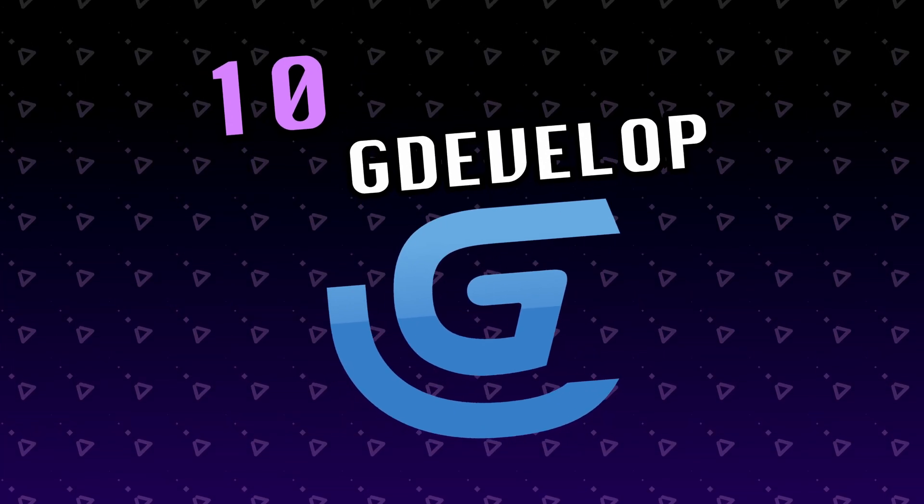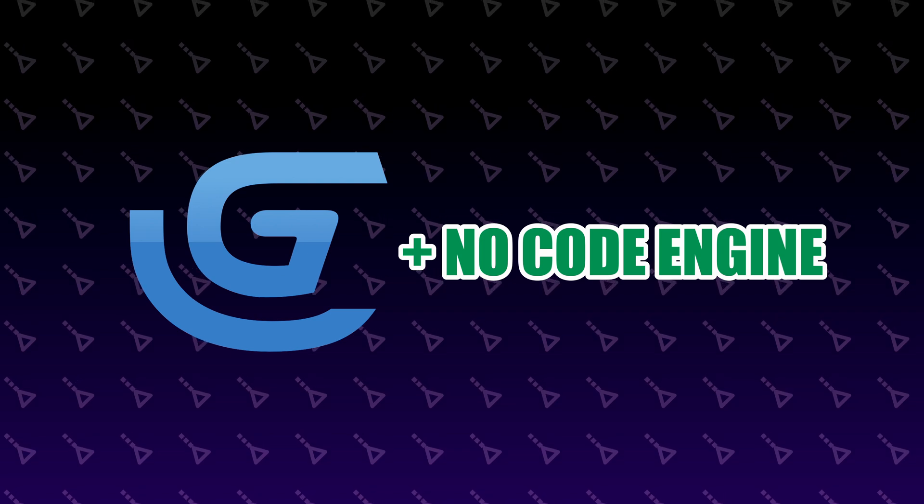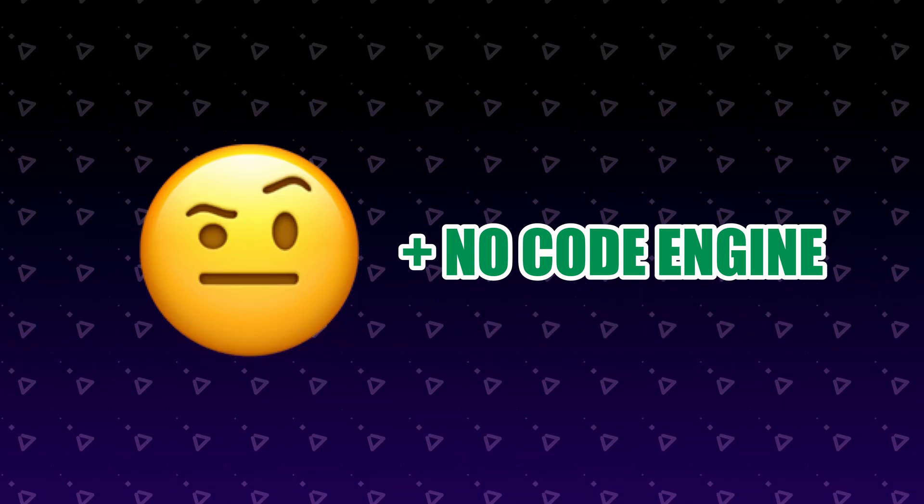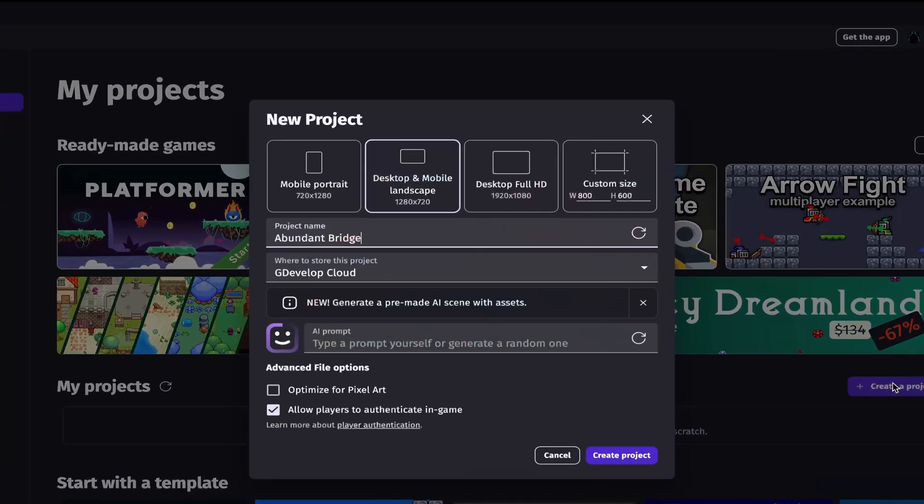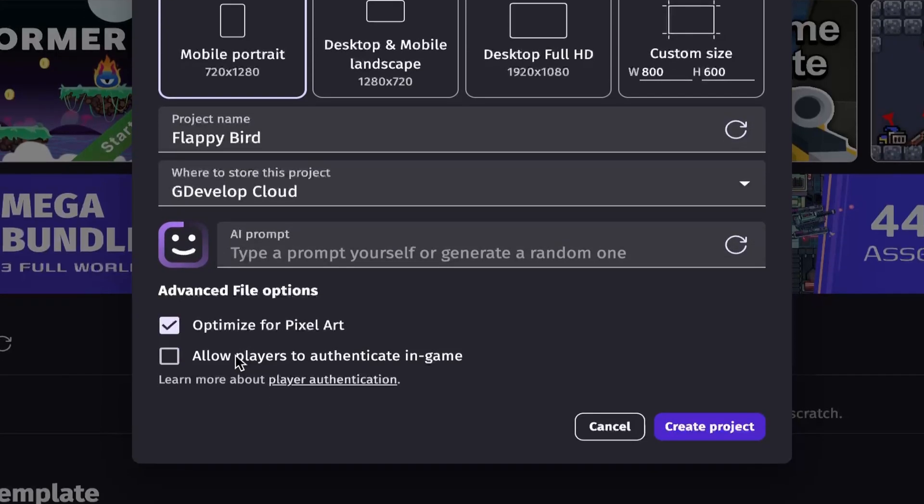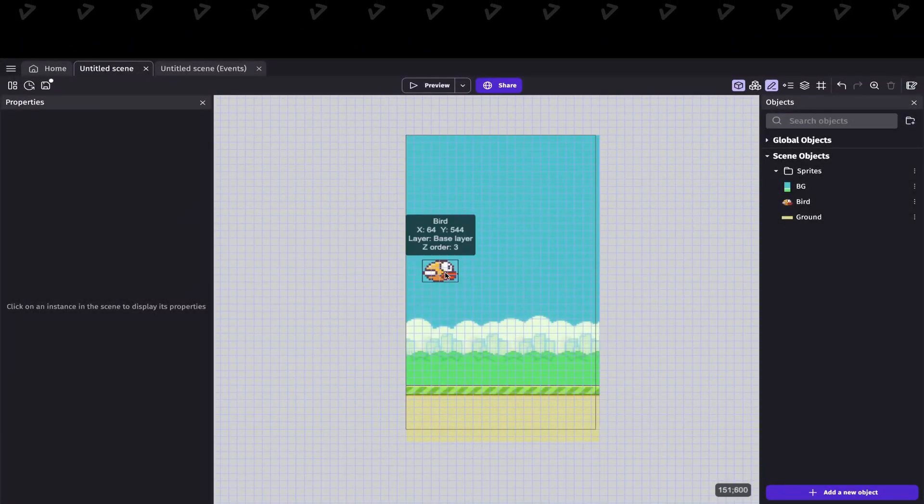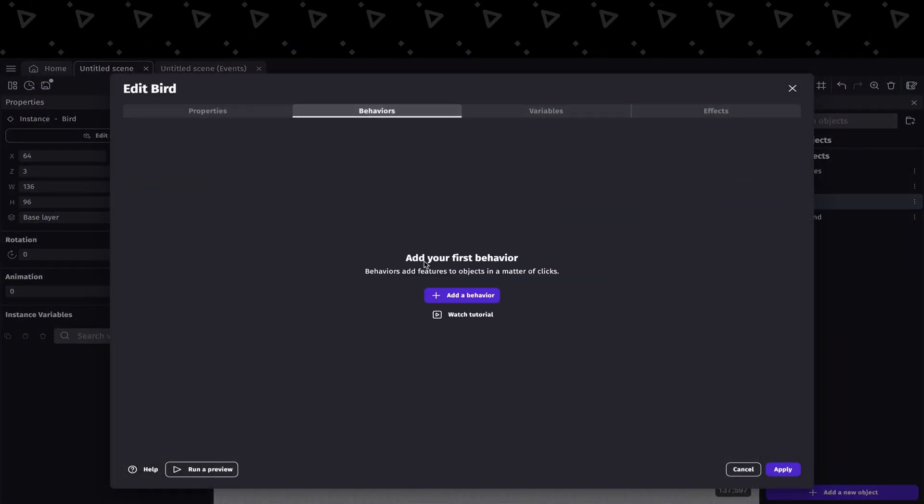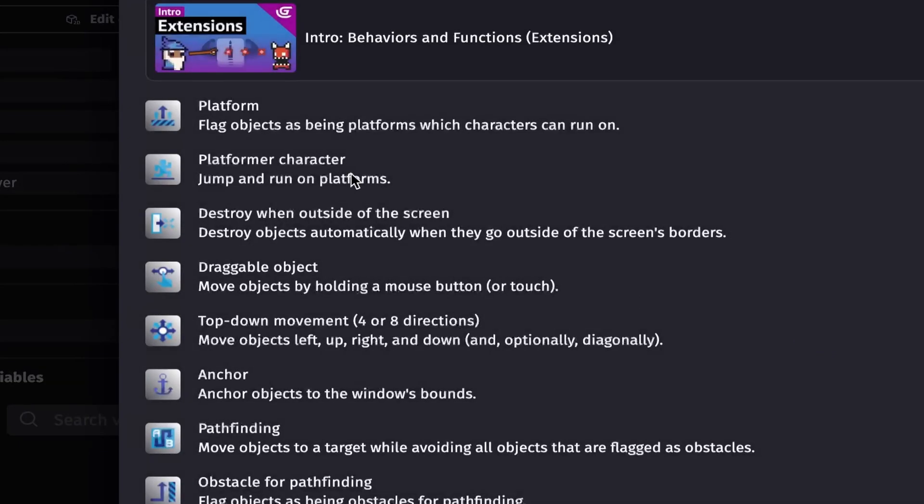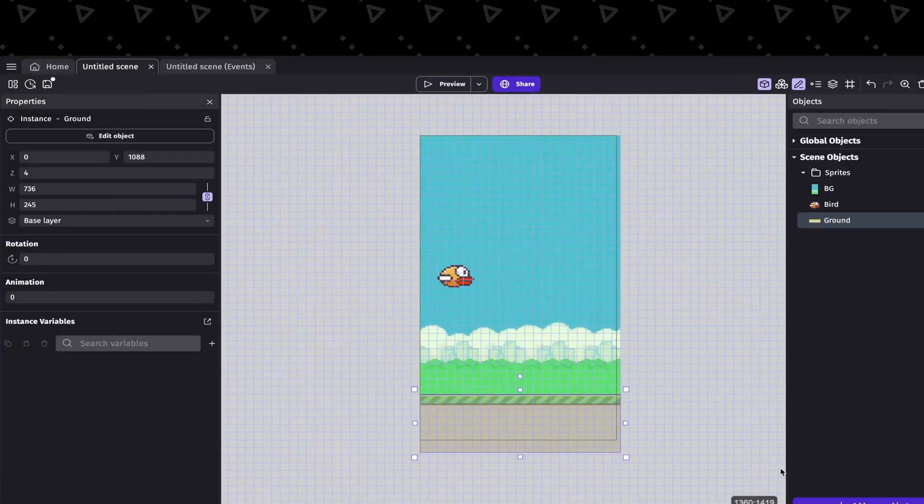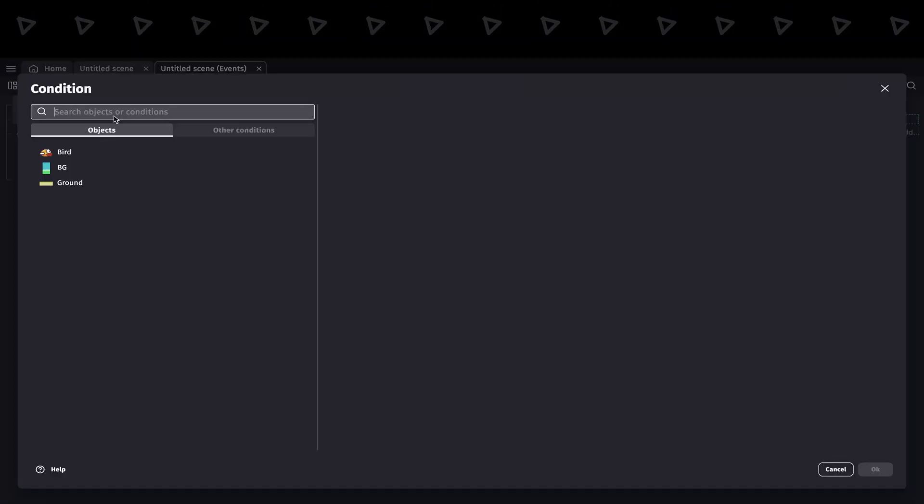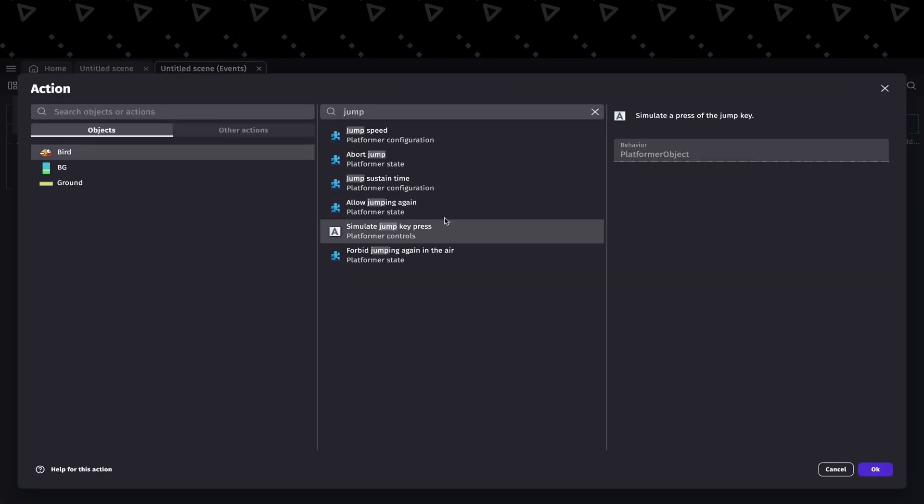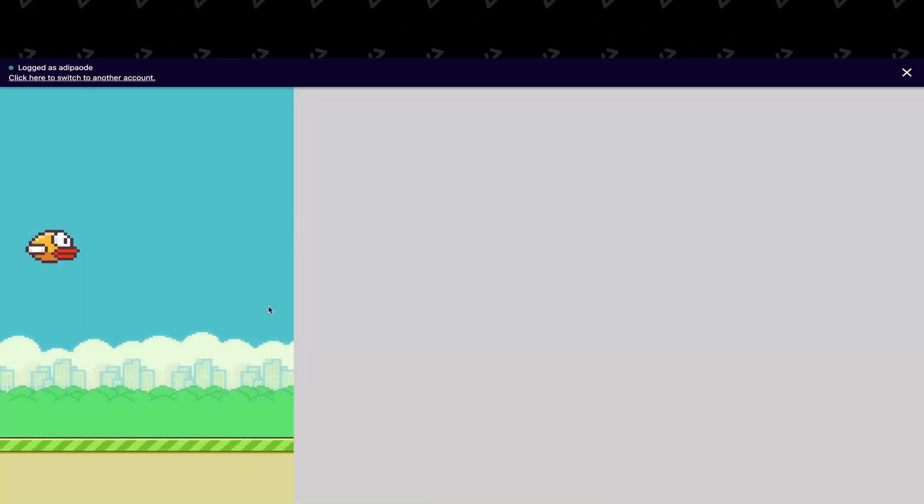And finally, we have GDevelop, which is something entirely unique in that it is a no-code engine, which we have definitely not seen before on the list. It is really similar to Construct, where you add behaviors, or in this case, events, to objects. But what I really liked is that there are certain events pre-made for you, like the platformer event for the bird, the platform behavior for the ground. Then to add any custom logic, go into the event and implement the functionality you want. And there, you have 10 different ways to make the exact same game.